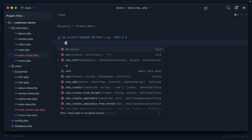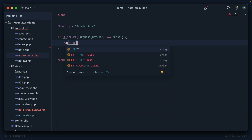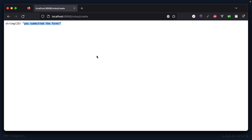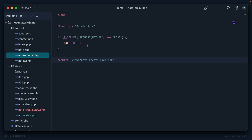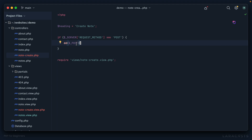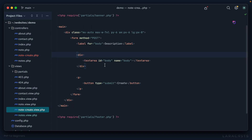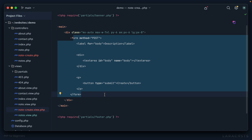Now, how do we get the information from the form? We have a new superglobal: dollar-sign POST. Refresh, and there we go — an array of all the attributes from the form. So we've added a form, learned how to respond to its submission, and how to grab the data. The final step is to perform validation and then persist it to the database — but I'm going to hold off on that for the next episode.